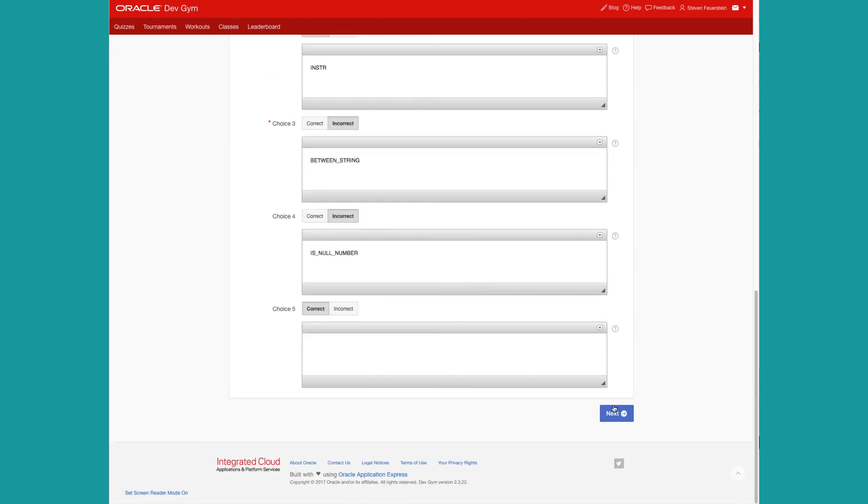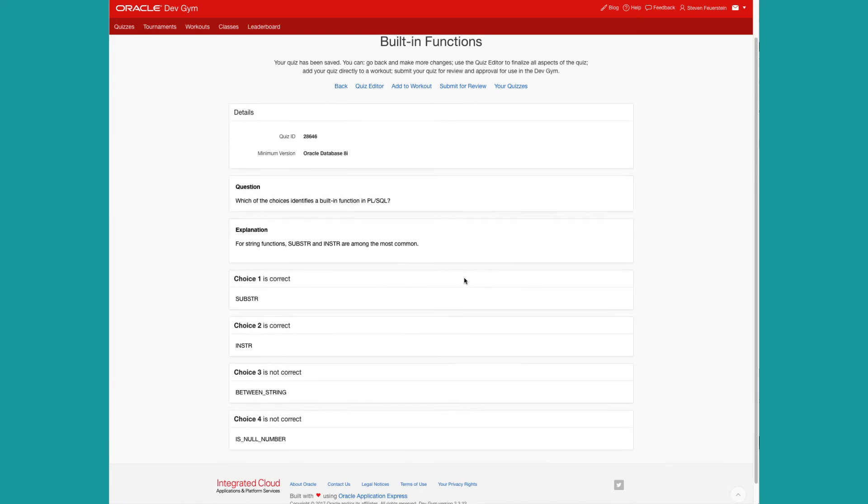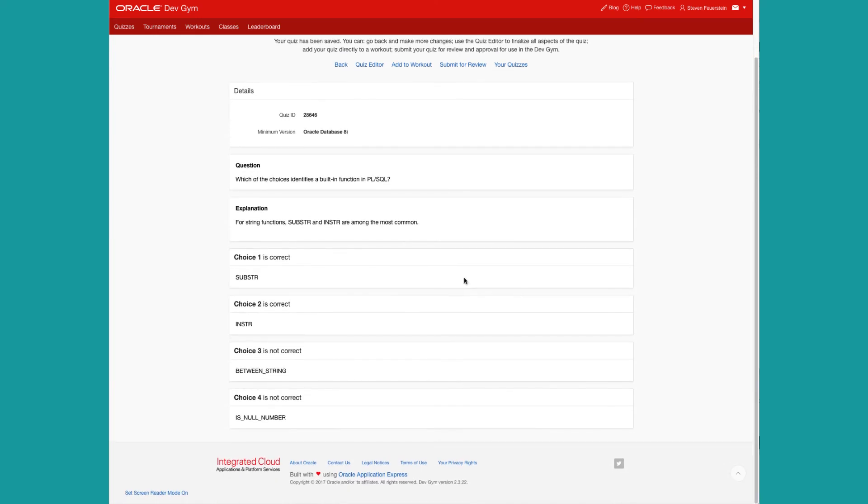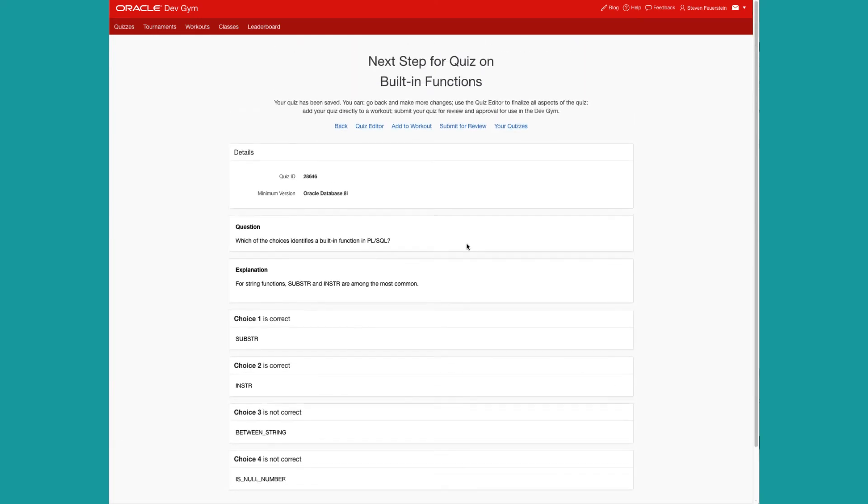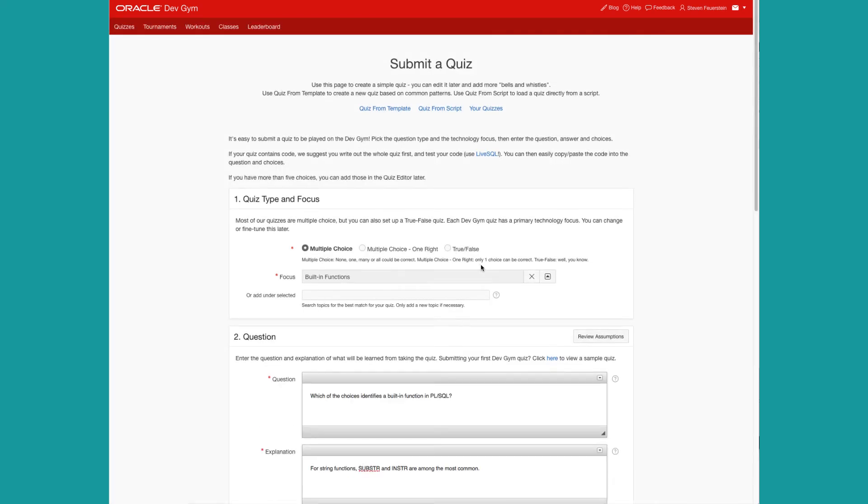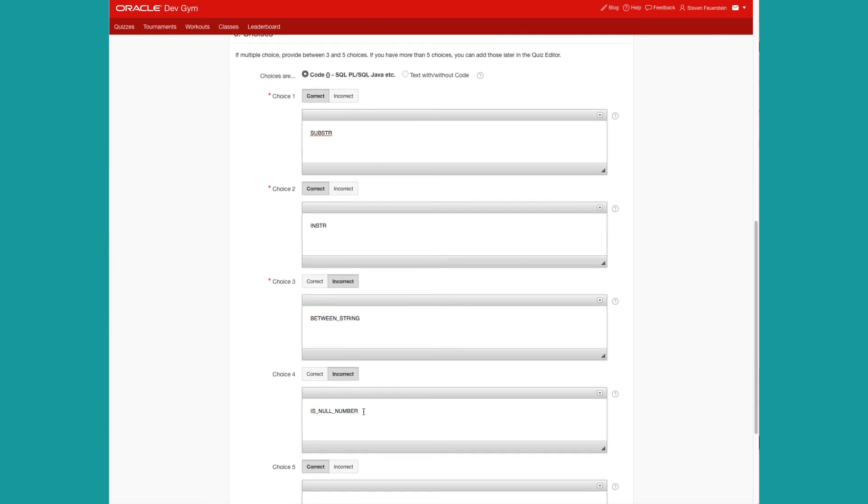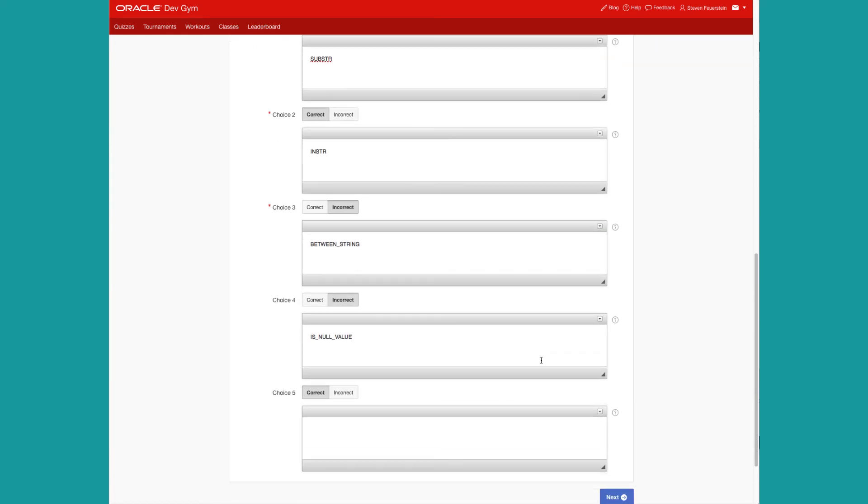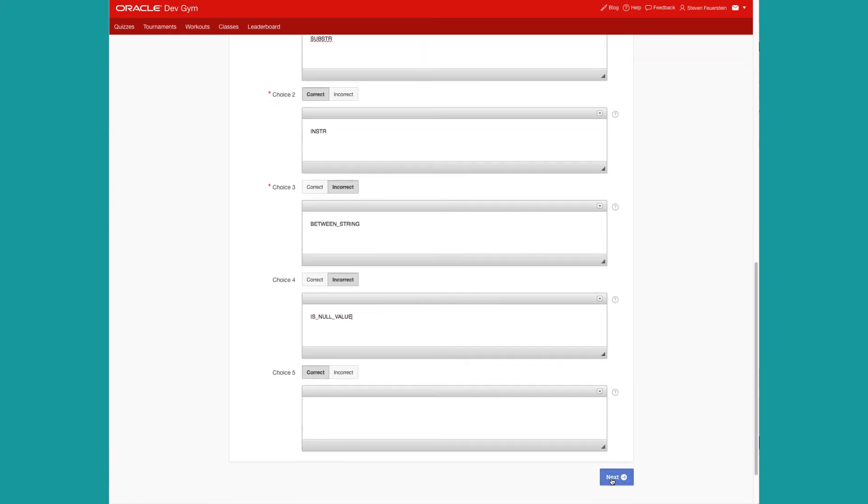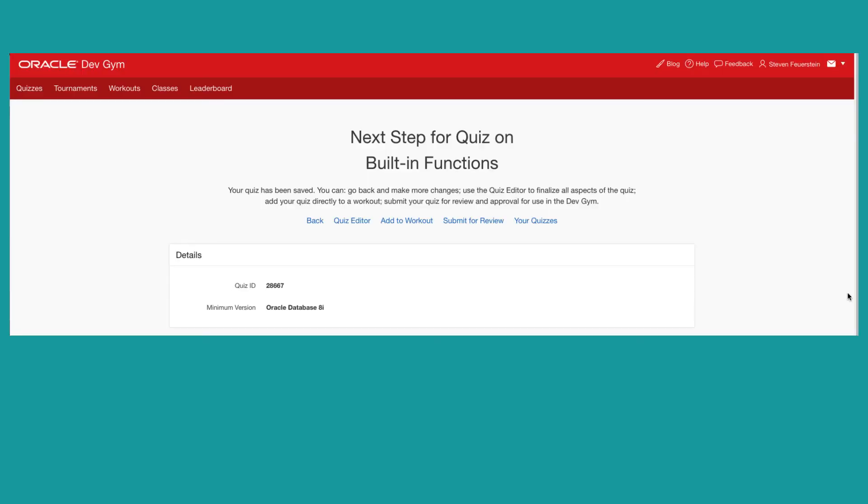Then I can preview my quiz, make sure it's good. It's actually been submitted, so it's been saved. But I can now ask myself, does this look pretty good? Because I have a couple of choices. I can either go back and make more changes right through this wizard, which is convenient. So for example, is null number, that sounds too unlikely. So is null value. I'll make that a little bit more challenging, I hope. Is null value.